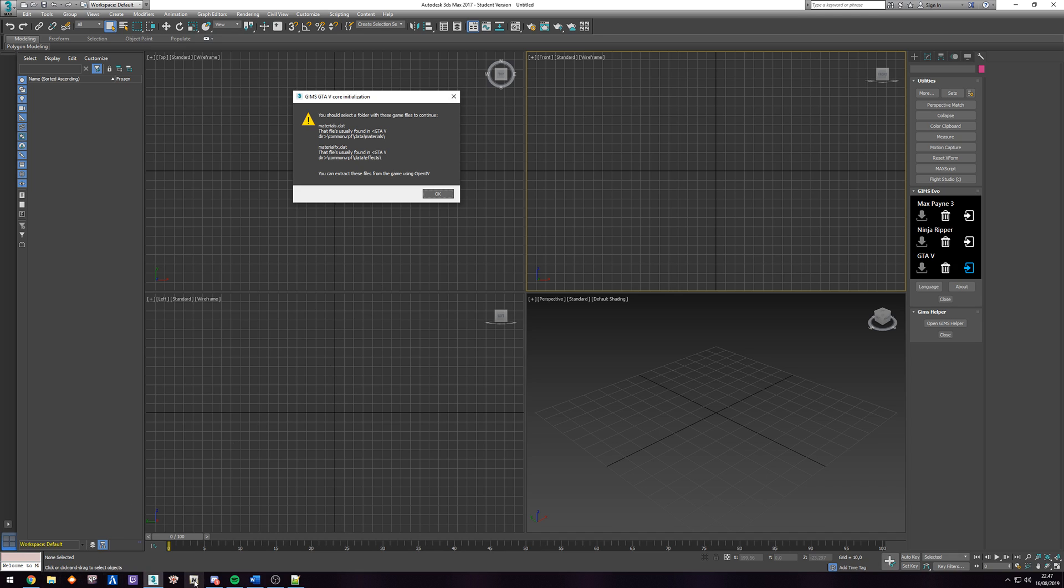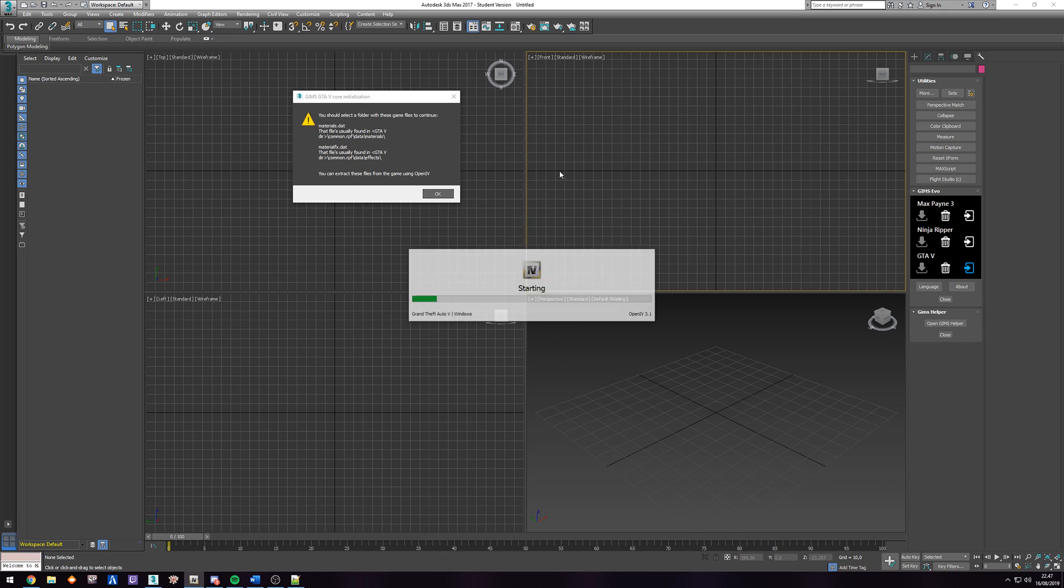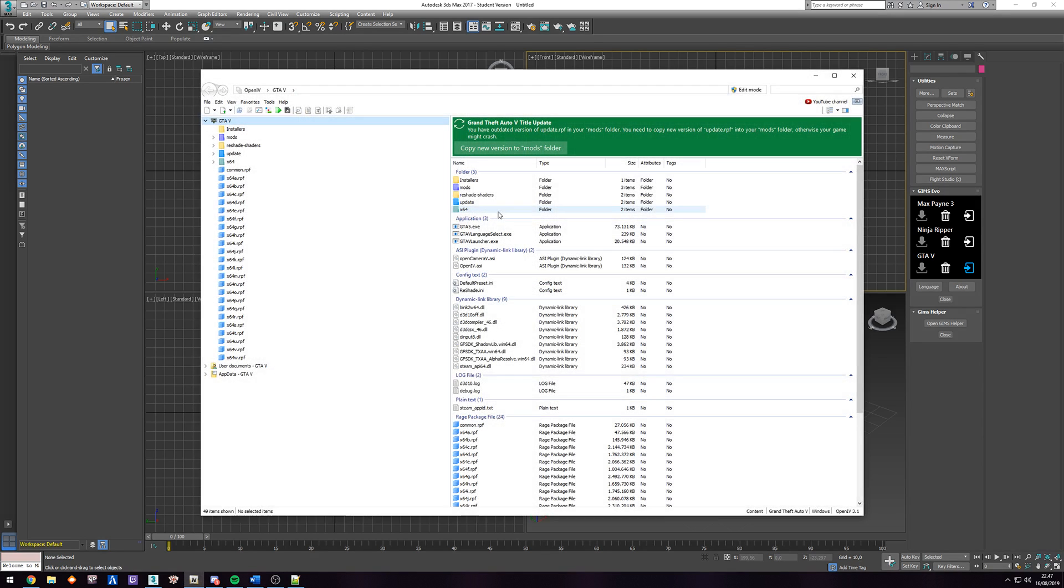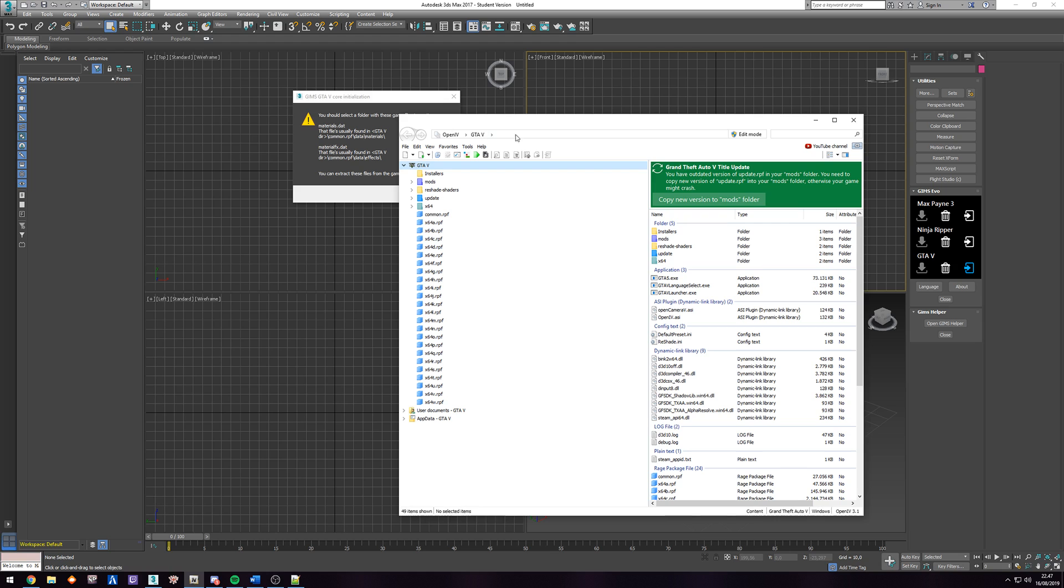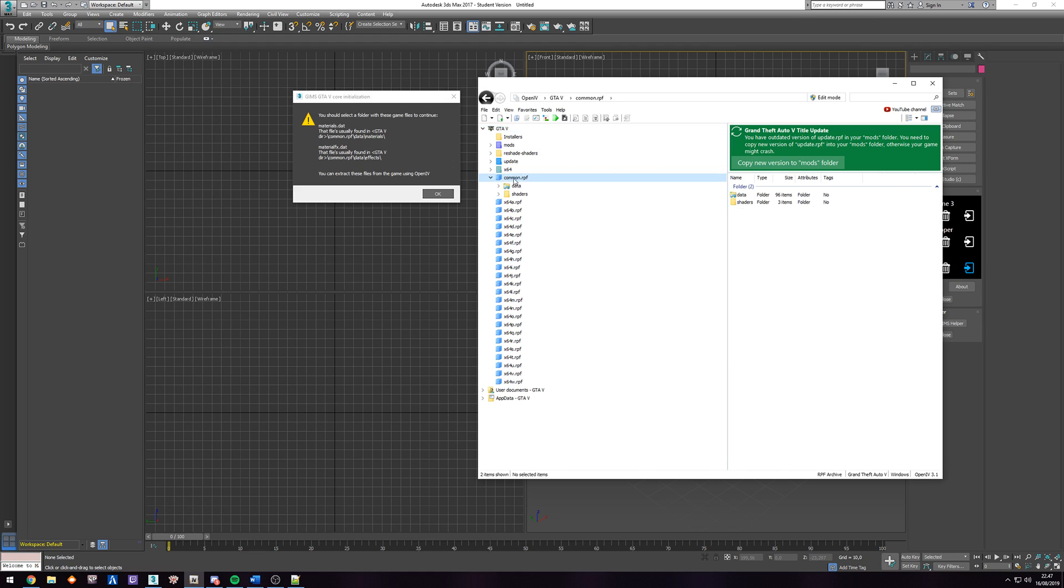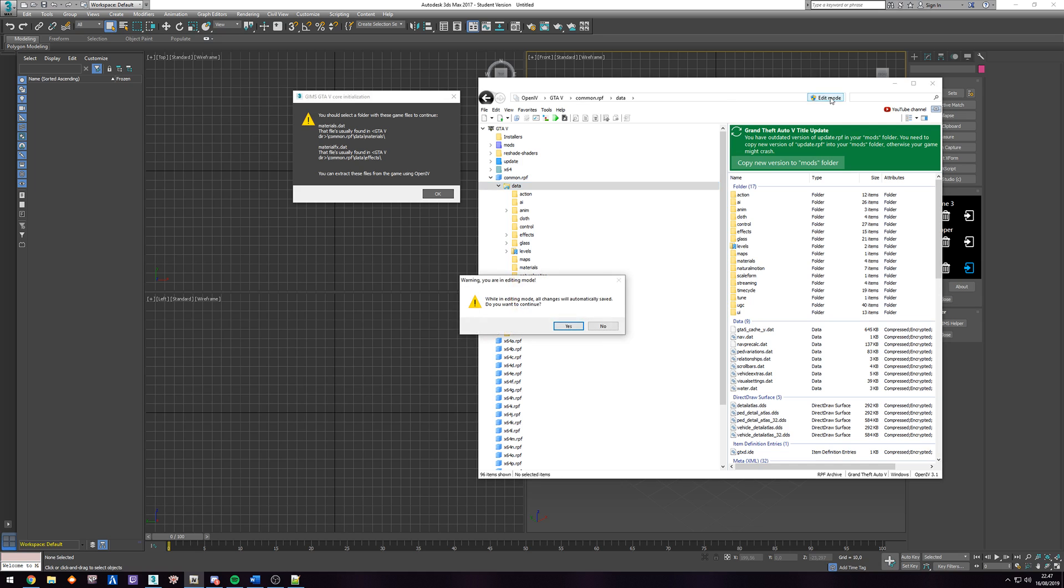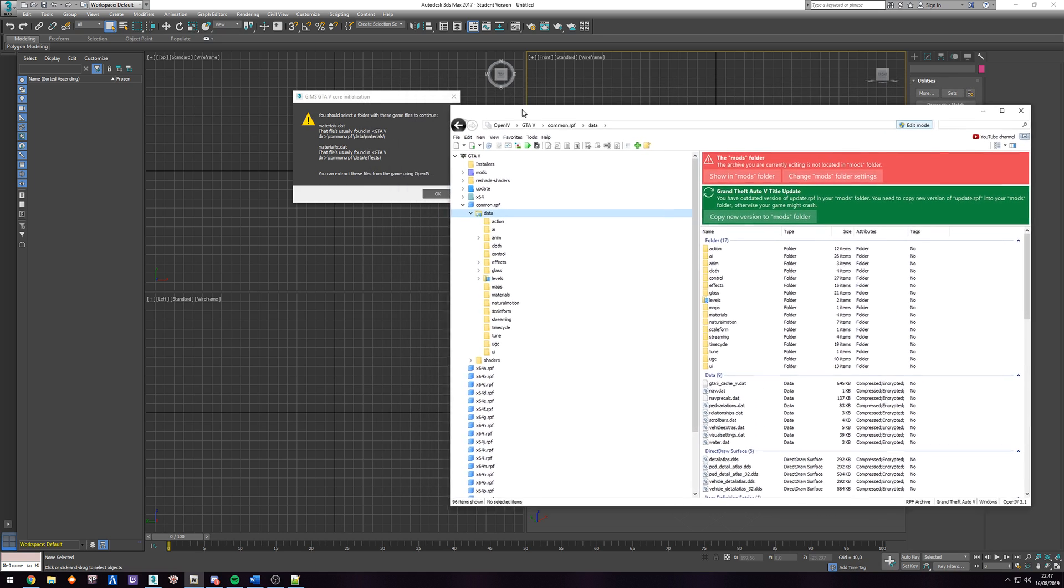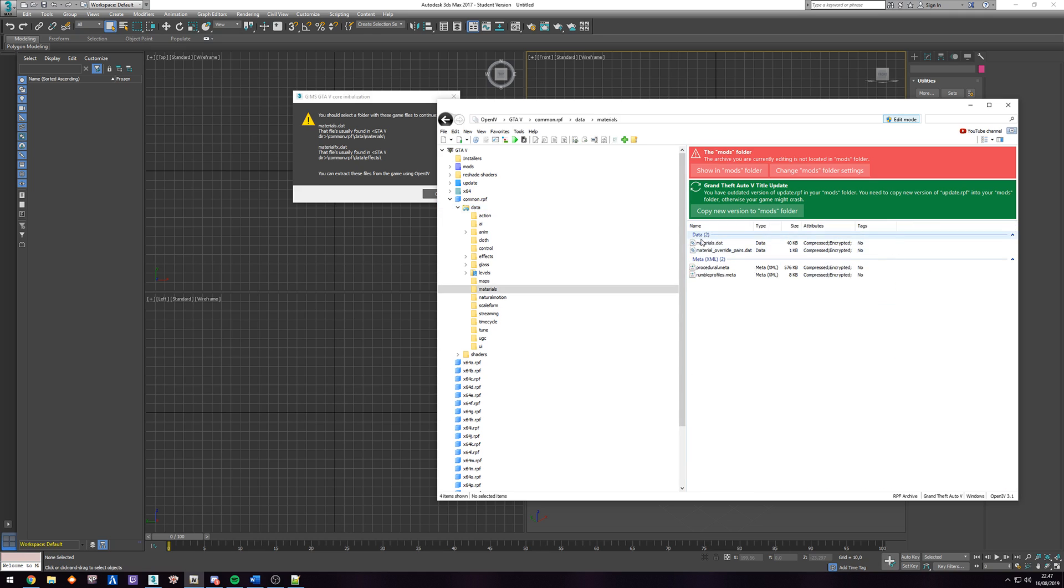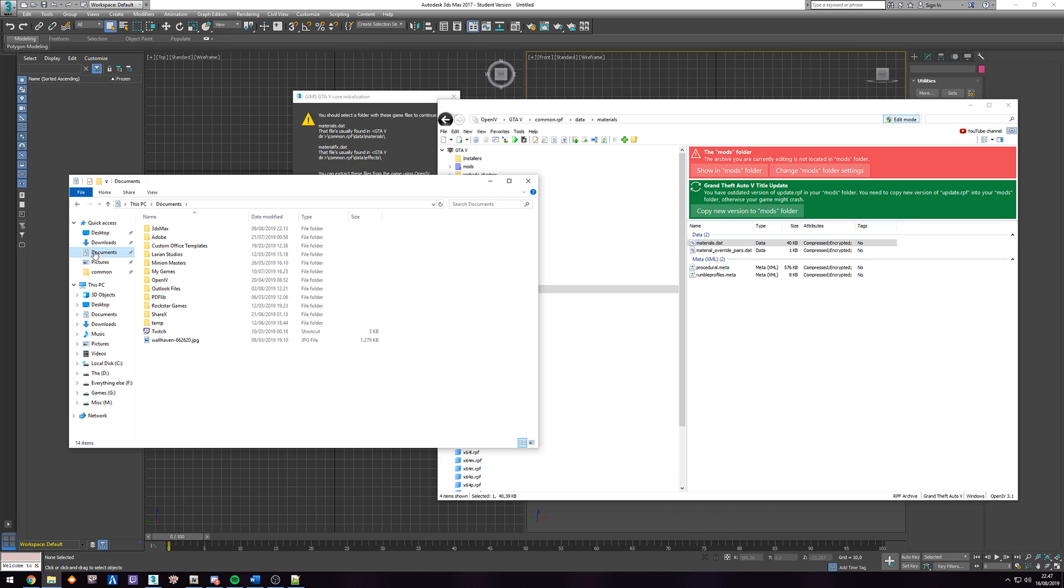So it is asking for materials.dat and materialfx.dat. And it's showing you where you can find these in materials and in data. So in OpenIV, I'm going to go for Windows. And we're going to just make this one smaller. As you can see, it's asking for common RPF data materials. So common RPF data. We're going to edit mode on. And then materials. And it's asking for materials.dat, which is this file.